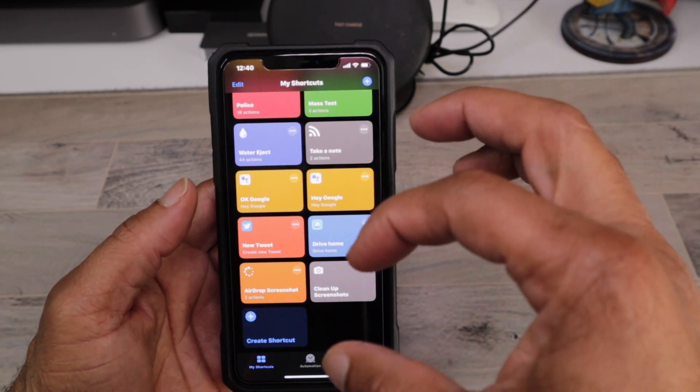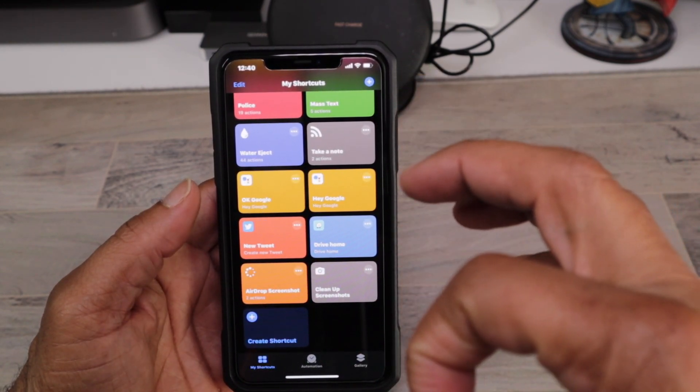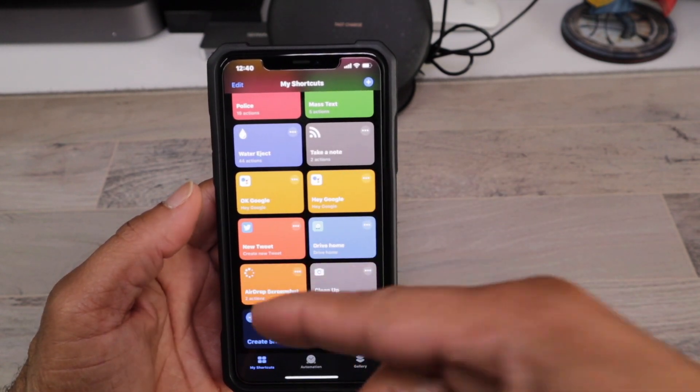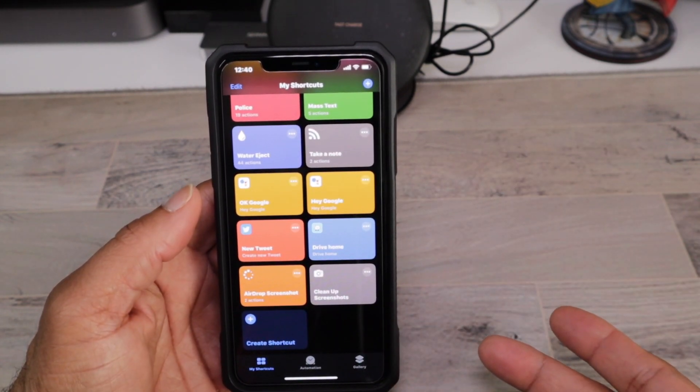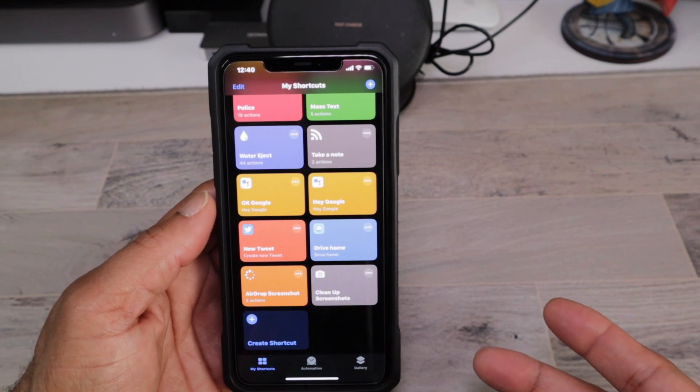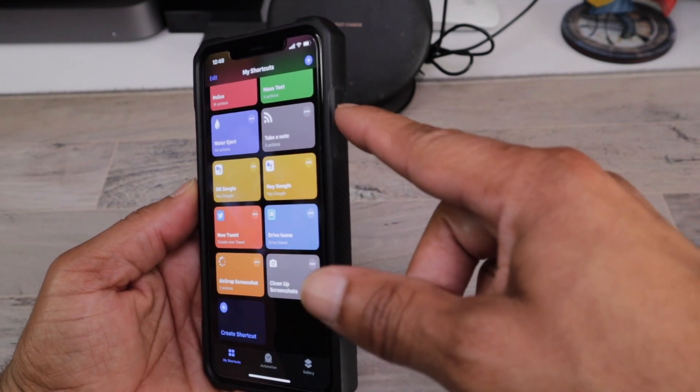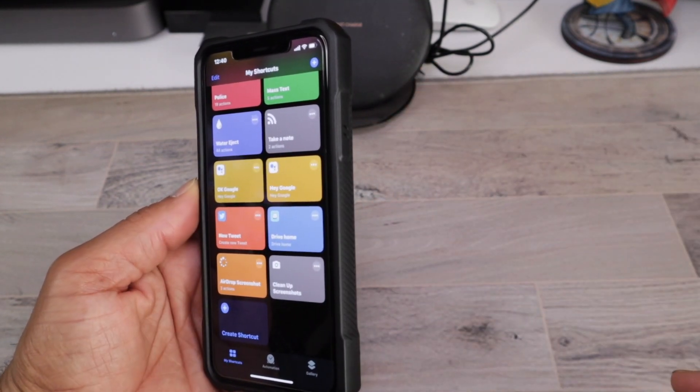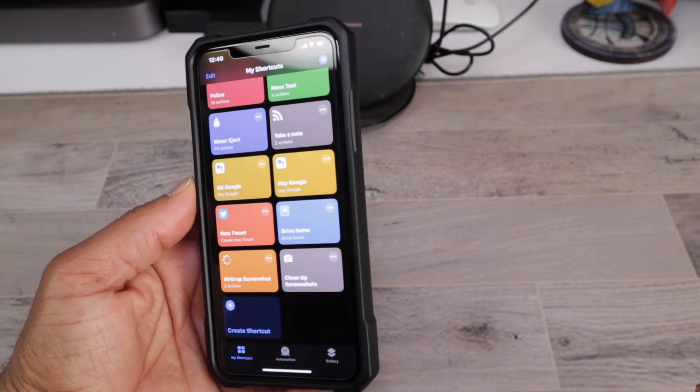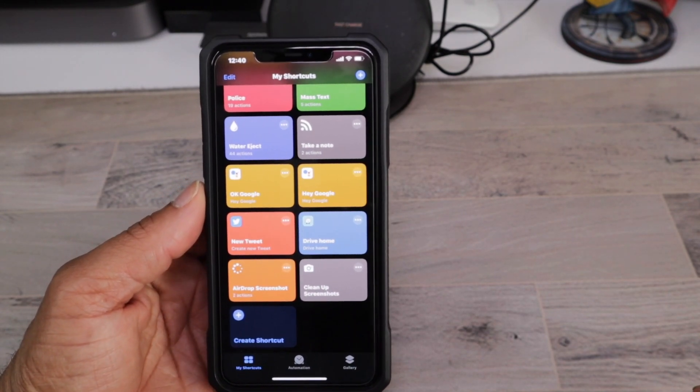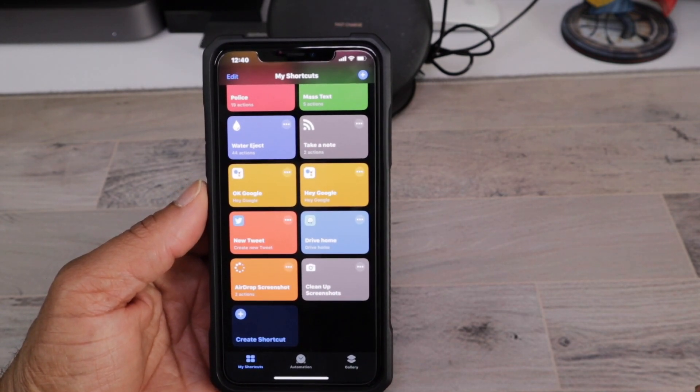You can also make an actual icon for that shortcut appear on your home screen if you want to. But for the most part, I just hit the button to activate it and bypass Siri and go straight to my Google Assistant for all help.